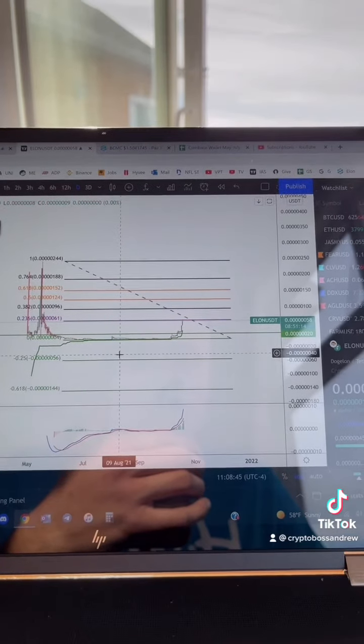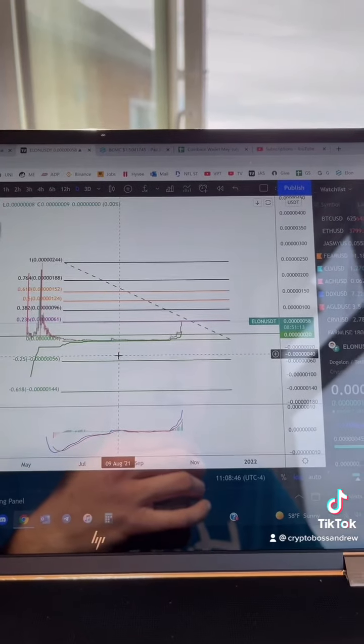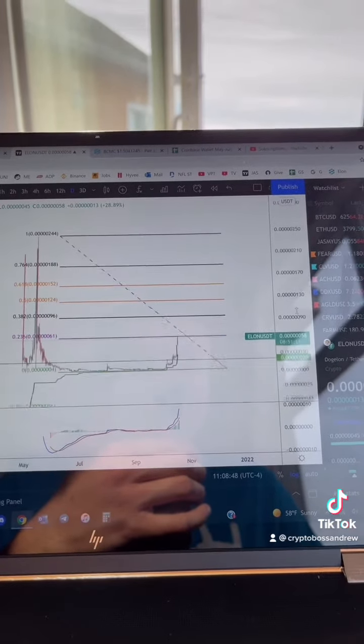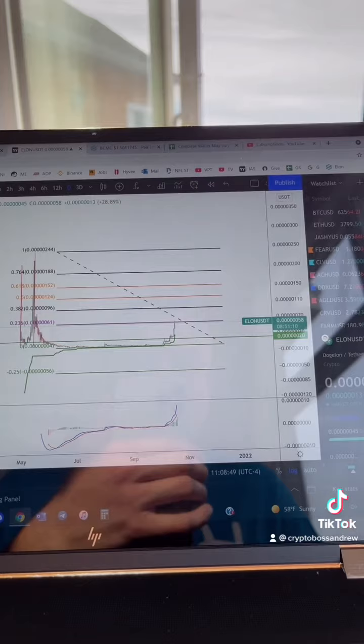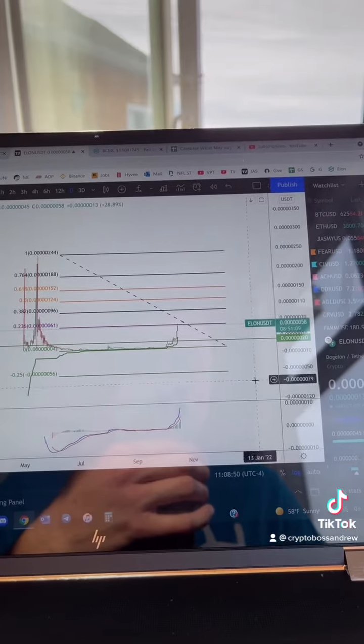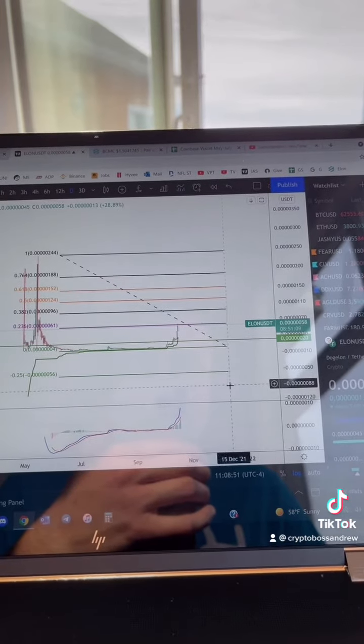Right now, we're at about $300 million market cap. Might be a little bit lower than that now, but it's around that, within $10 million.